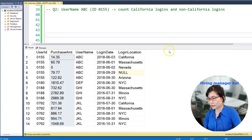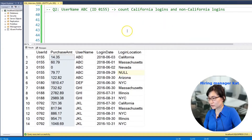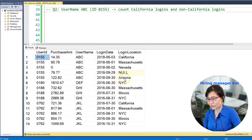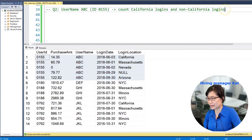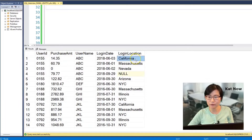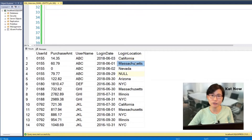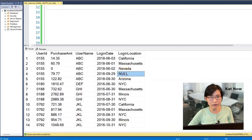Moving on to the next question — let's zoom in to look at individual user ABC, with ID 0155. You need to write a query to count this user's California logins versus non-California logins. A California login means login location equals California, and a non-California login means login location not in California. And I do see a null value — is that considered a non-California login as well? [Interviewer]: Yes, that is correct.